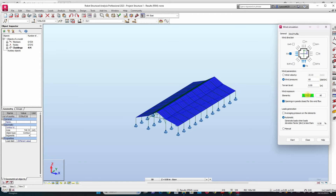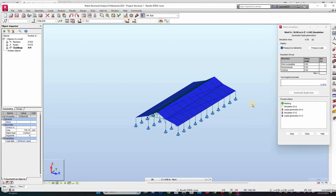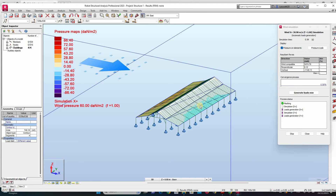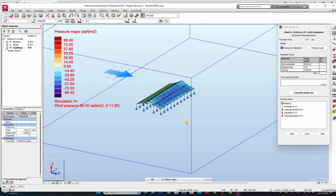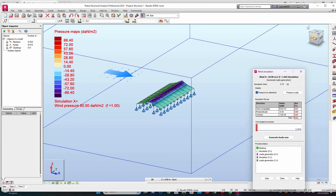Close it, and then start. As we can see, the calculation has started.